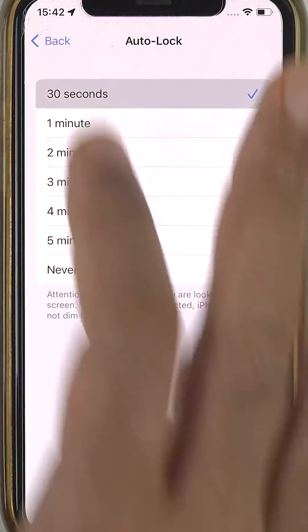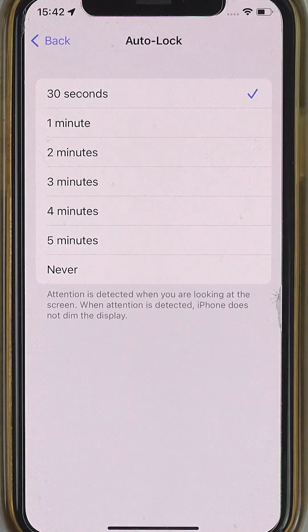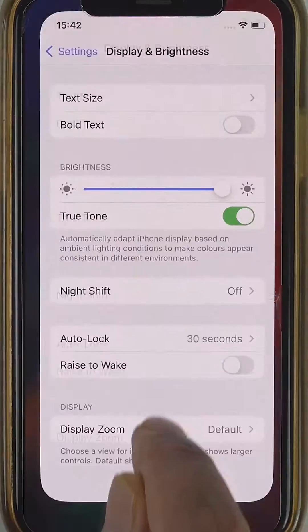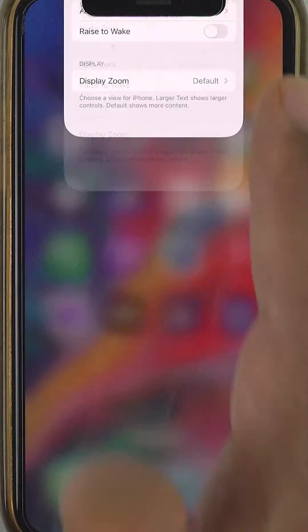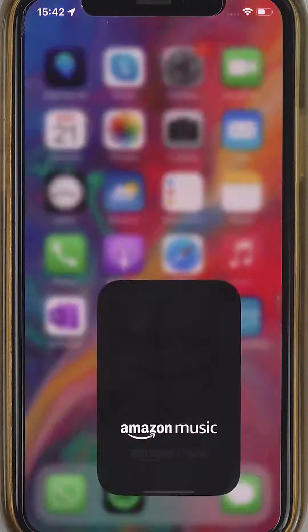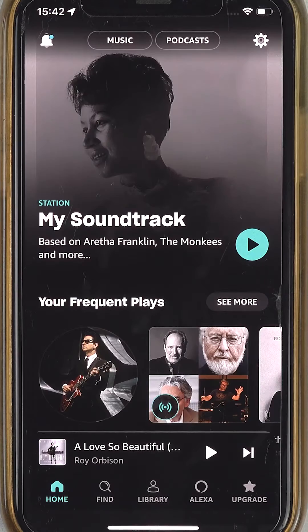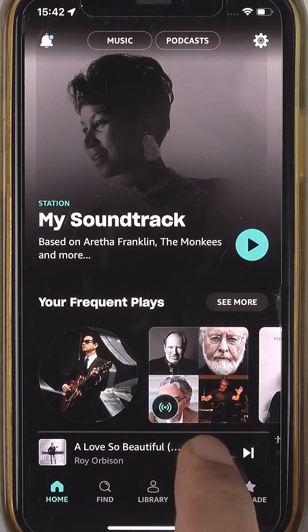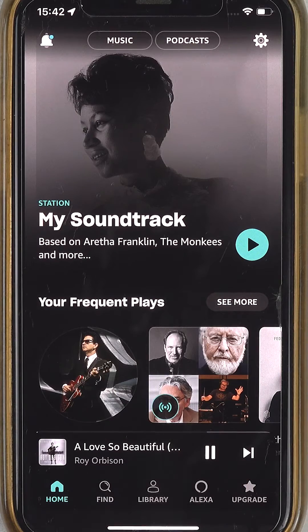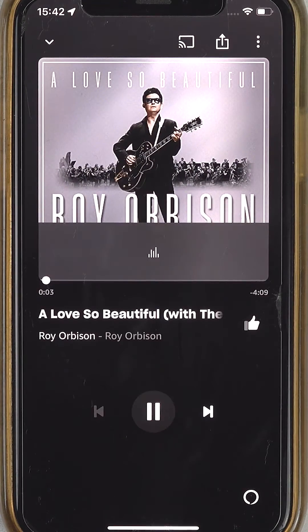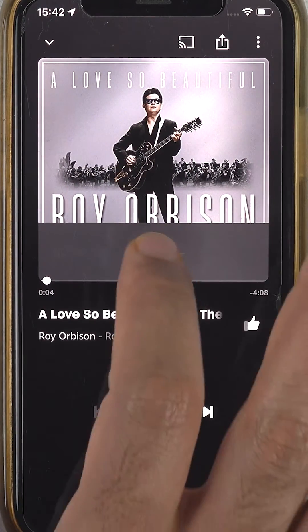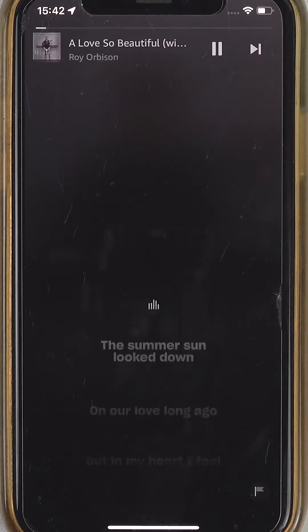Change it to any time you want for Auto Lock, tap Back, and close the Settings. Open the Amazon Music app again — now you can play music without crashing, even when your screen turns off. Please let me know in the comments if this solution helped you.